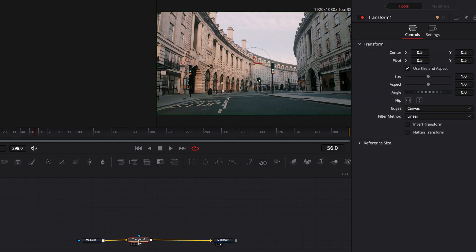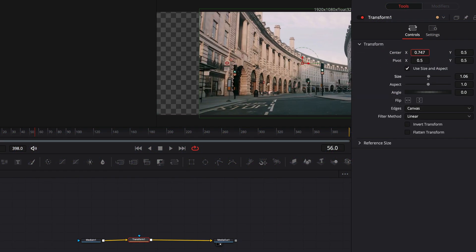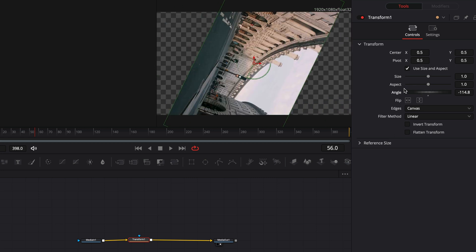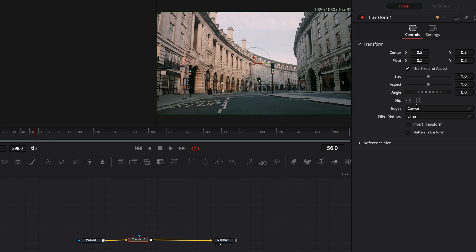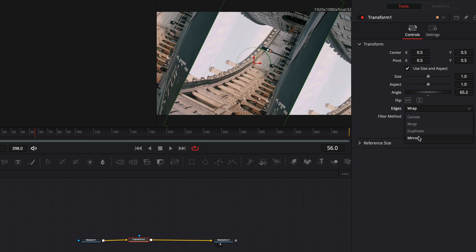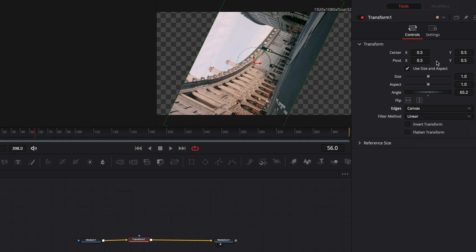The transform node is also self-explanatory. Every time you want to transform something, you need to use this node. Unfortunately, you can't use this node to transform your girlfriend.